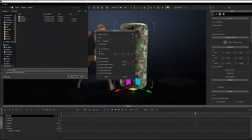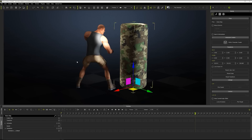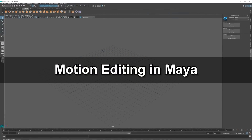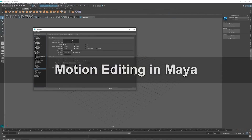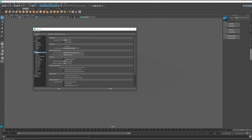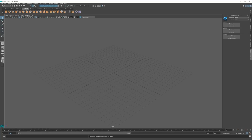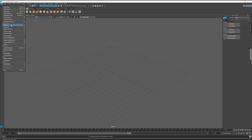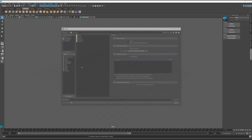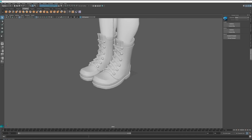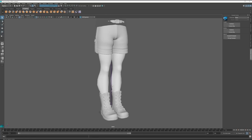Now that we have our required FBX files, let's take a look at some quick motion editing in Maya. We'll start off by changing the frame rate to 60 frames per second from the preferences to match iClone's default FBX export. From there, I'm going to import the T-Pose FBX that we just exported from iClone, and I'll activate material mode so we can see the textures.